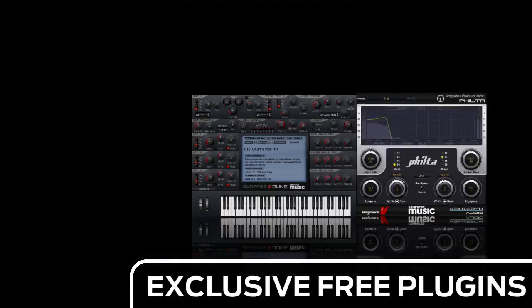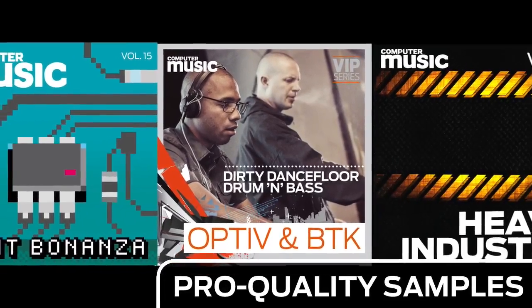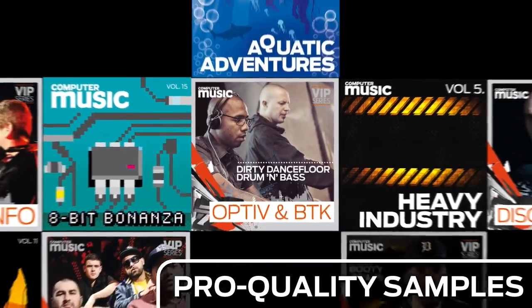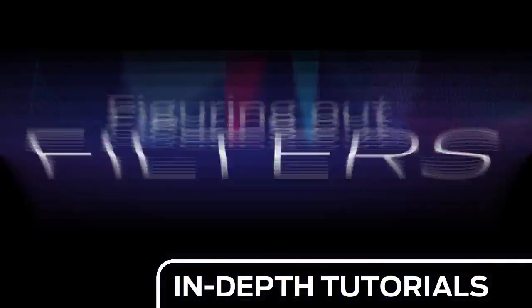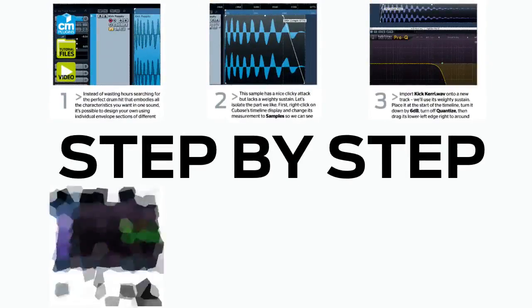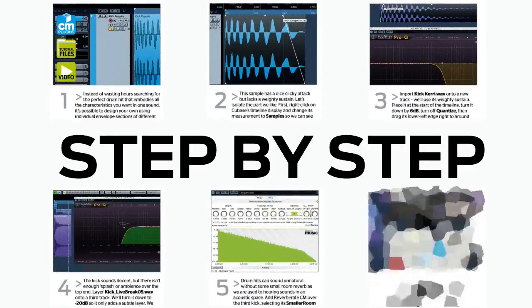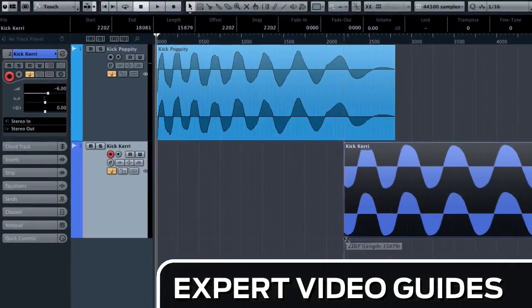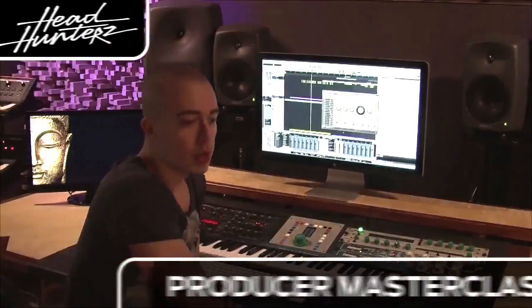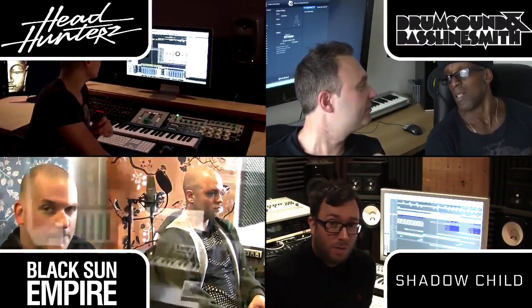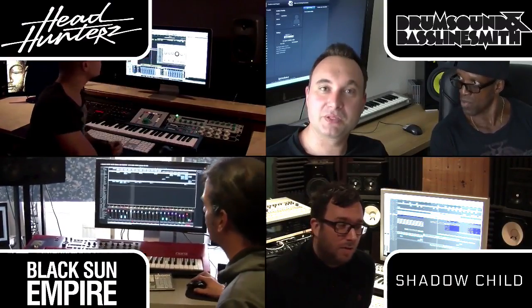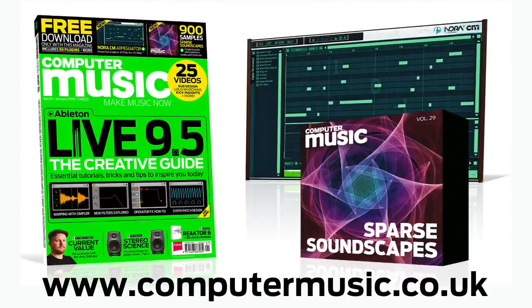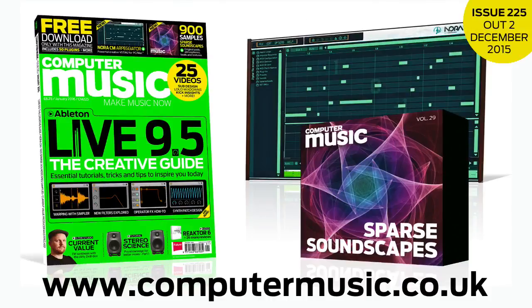Download over 30 exclusive plugins, get hundreds of pro quality samples, and power up your production skills with in-depth tutorials. We break it down for you step by step, and you'll see exactly how it's done in expert video guides and producer masterclass sessions with pro producers. Get all this and more with Computer Music Magazine every month on iPad and iPhone, PC and Mac, Android and in print.